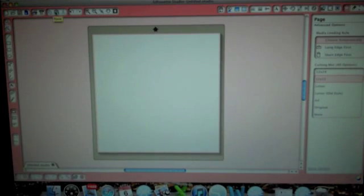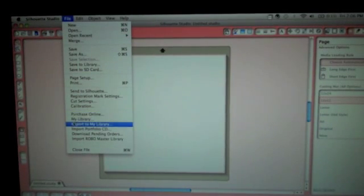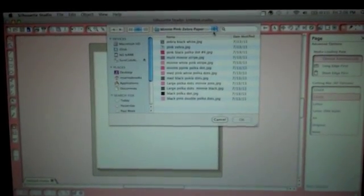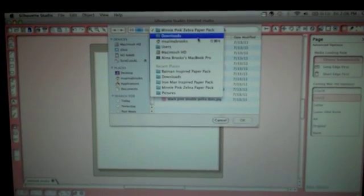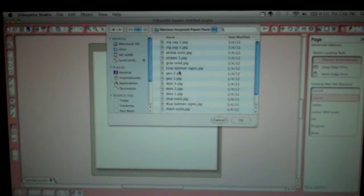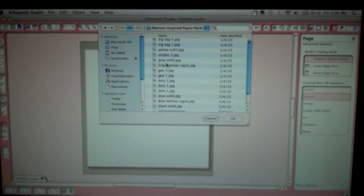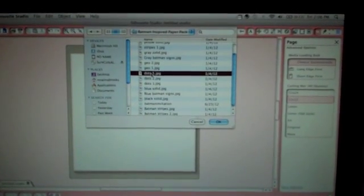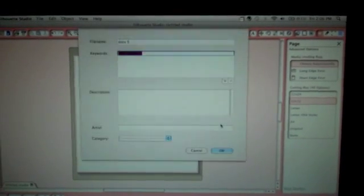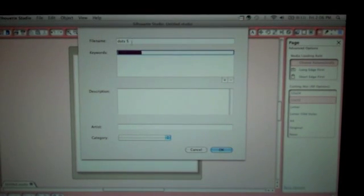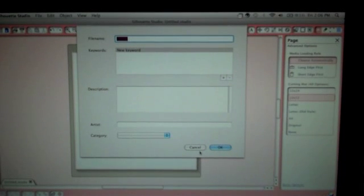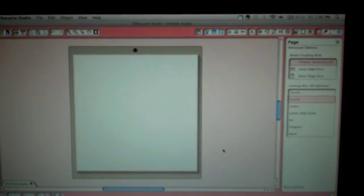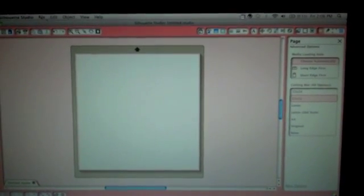In order to save it onto your library, you're going to go up to file, you're going to go to import to my library and then you're going to find whatever folder you have your paper packs in and then click on it. For example, I have my Batman inspired paper pack right here and let's go ahead and click on dots five because that's a pattern paper and then I'm going to press OK. So then it'll take you to the screen where you can change the file name of your paper, you can add keywords, whatever. So once you press OK, it'll close the screen off.